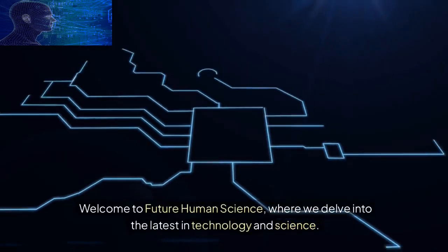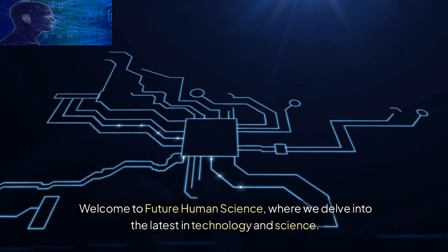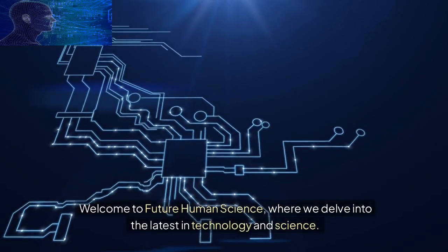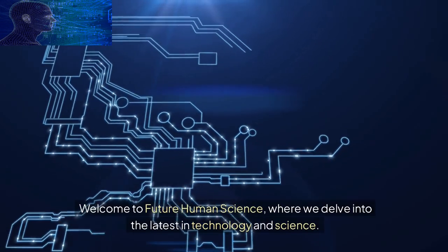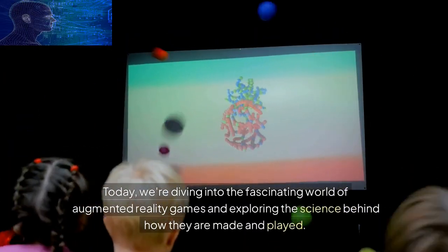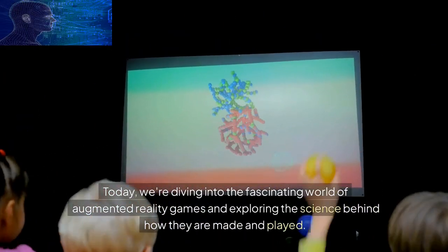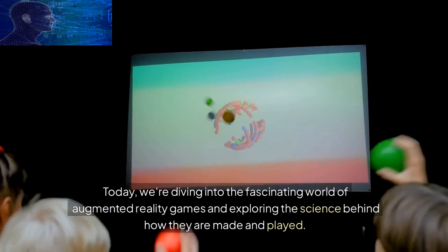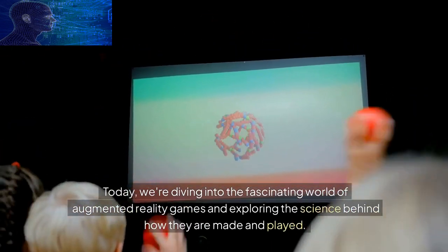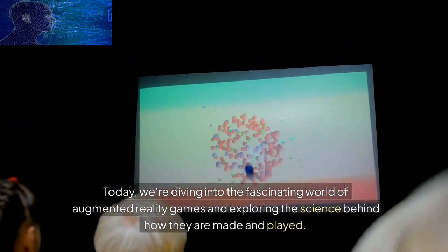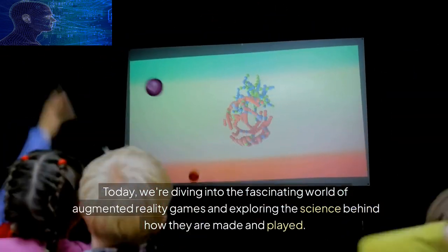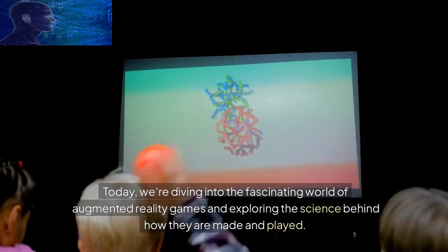Welcome to Future Human Science, where we delve into the latest in technology and science. Today, we're diving into the fascinating world of augmented reality games and exploring the science behind how they are made and played.